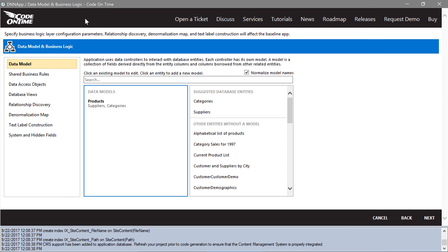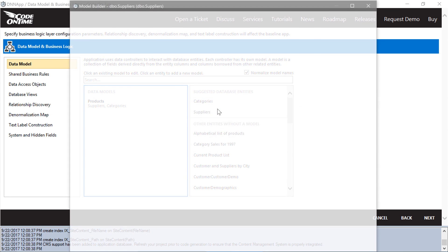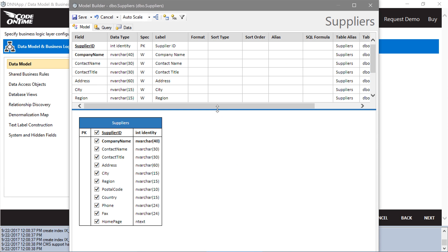Let's add a model for suppliers. Sort suppliers by company name and remove the homepage field.